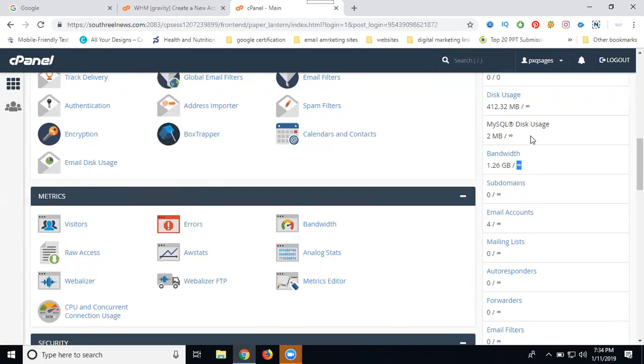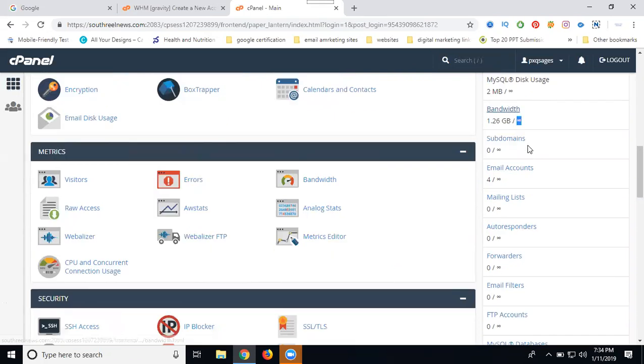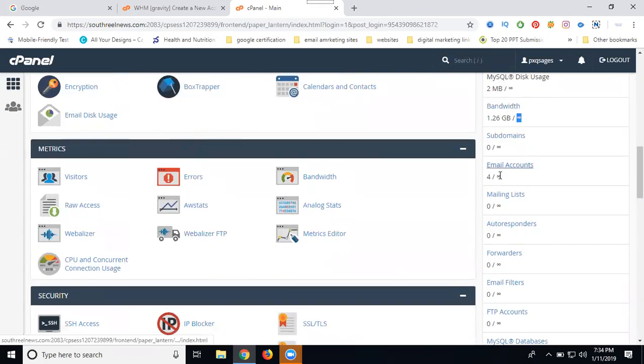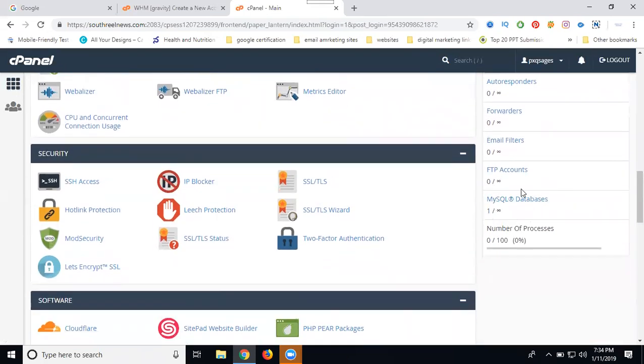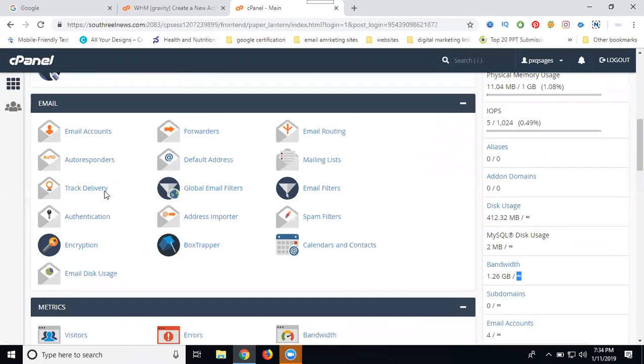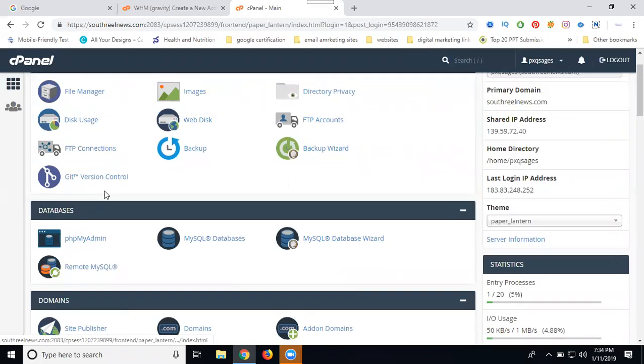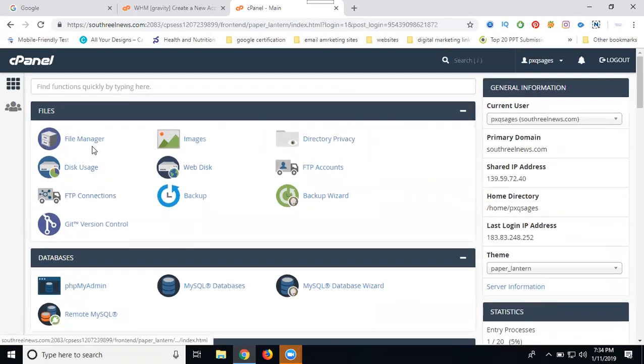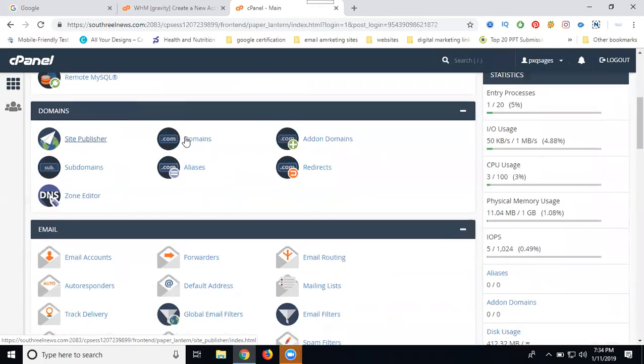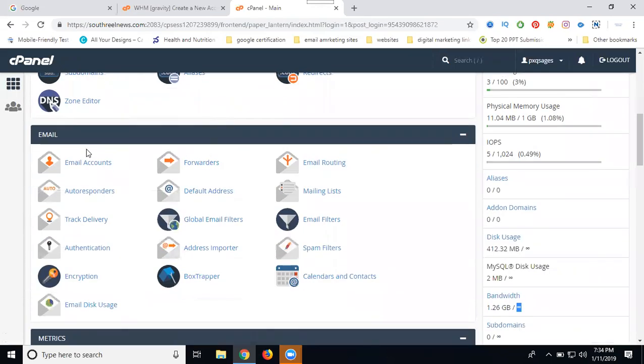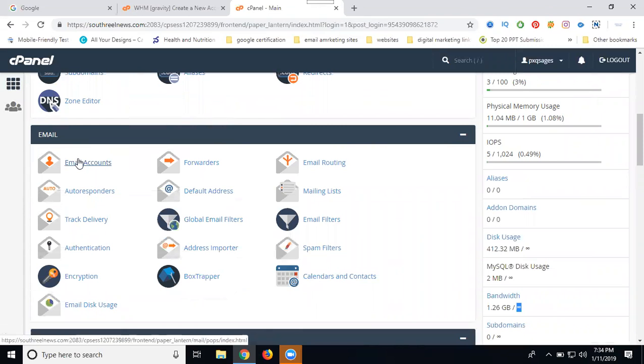As a fresher, cPanel is used for only three purposes. First purpose: you can access the file manager. Second option: you can use it for domain purpose or redirect purpose. Third: you can use it for email account purpose - creating email addresses. Remaining all tasks are done by the developers.